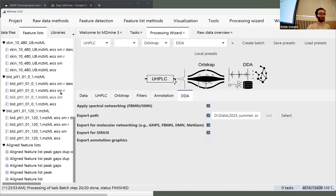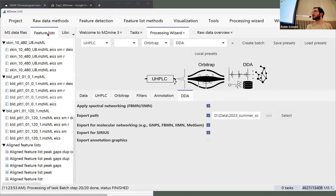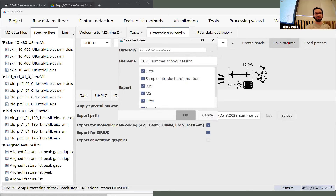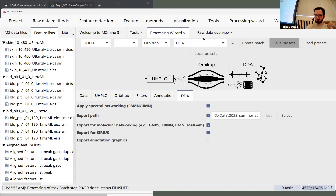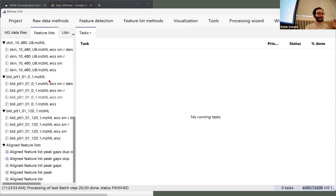So what did we actually produce? You have to switch from data files to feature lists in the tabs here. We can also close the processing wizard, but I really encourage you to save those presets just to keep them. And now if I have the feature list here, you can see that each individual sample...